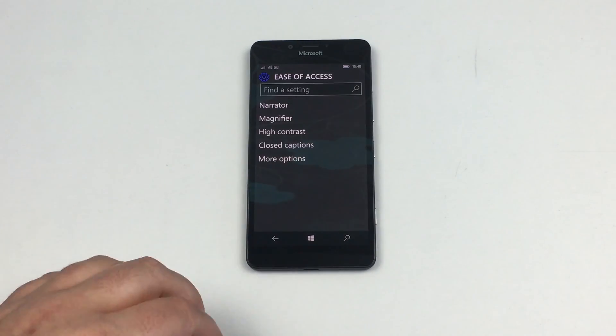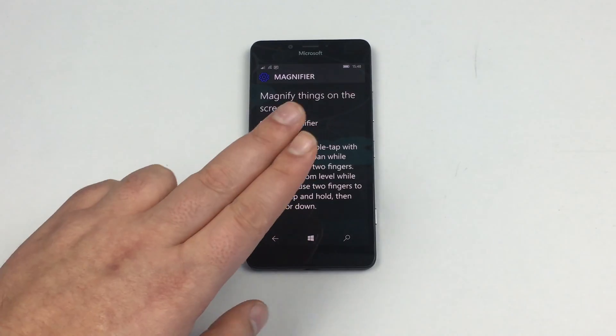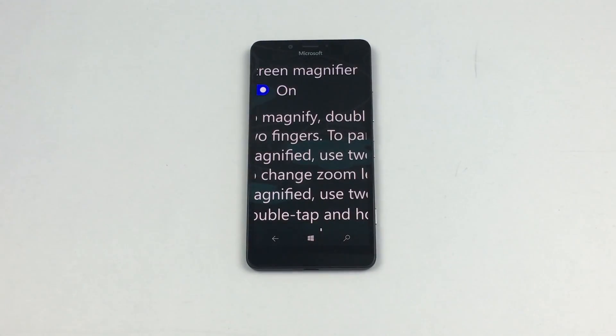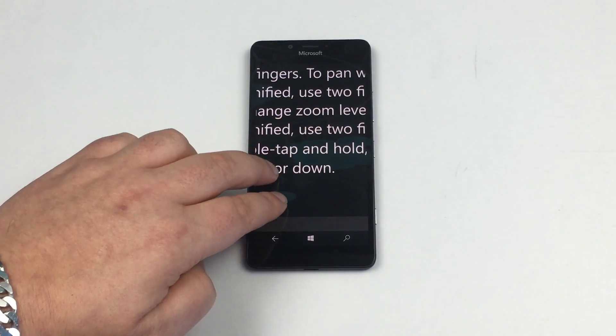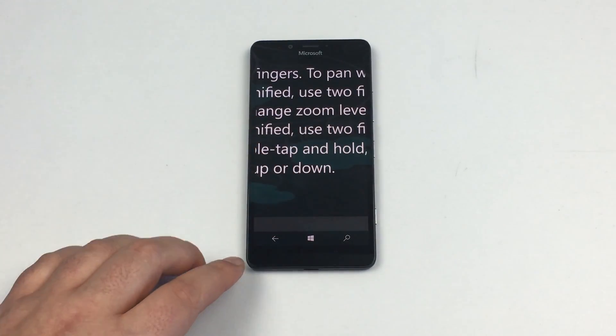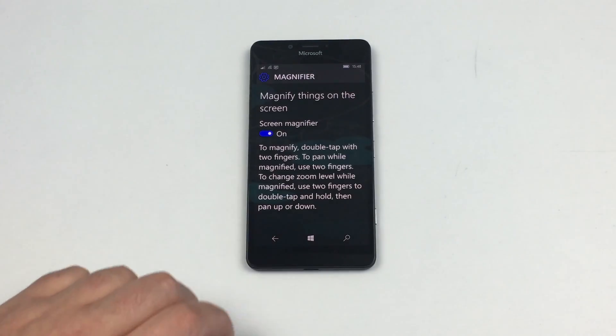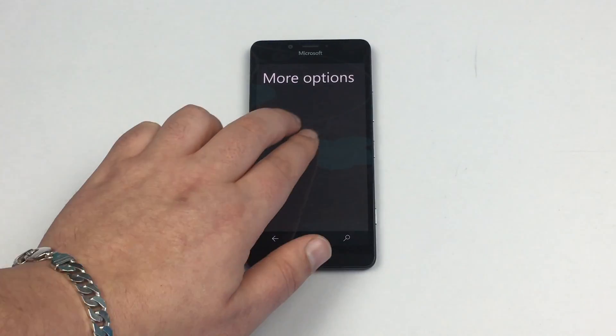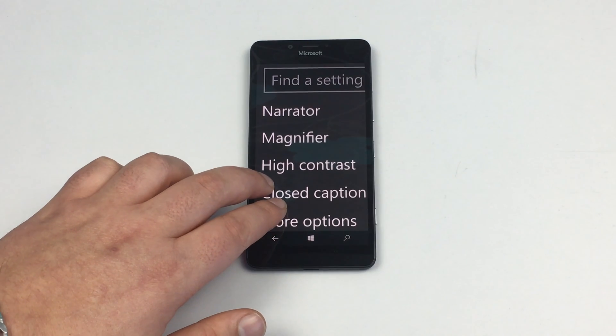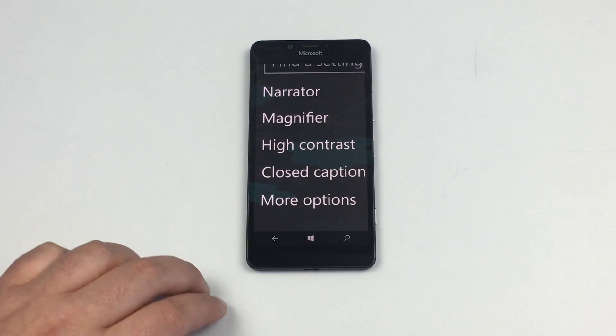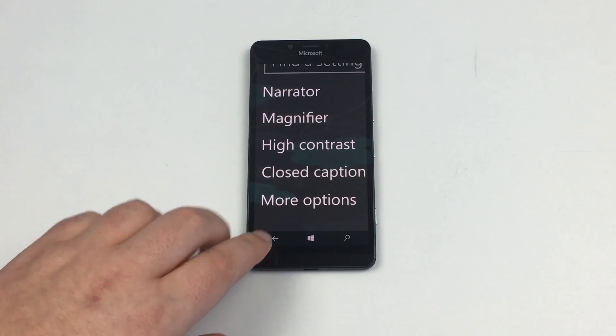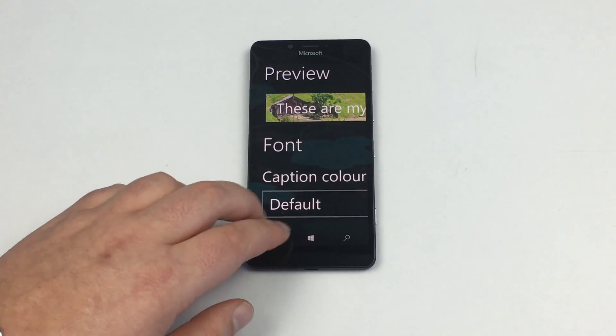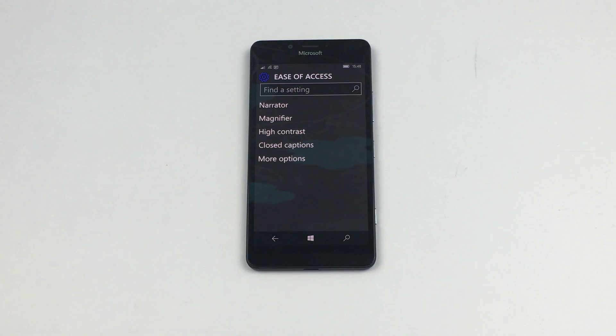Next one is magnifier which is a key thing as well. Double tap with two fingers and we get into magnifier. With two fingers we can slide around and this will work wherever you are on the phone. I can double tap to come out and double tap on this one even to read it a little bit better. We've got high contrast, closed captions and more options. Double tap to come out of that.